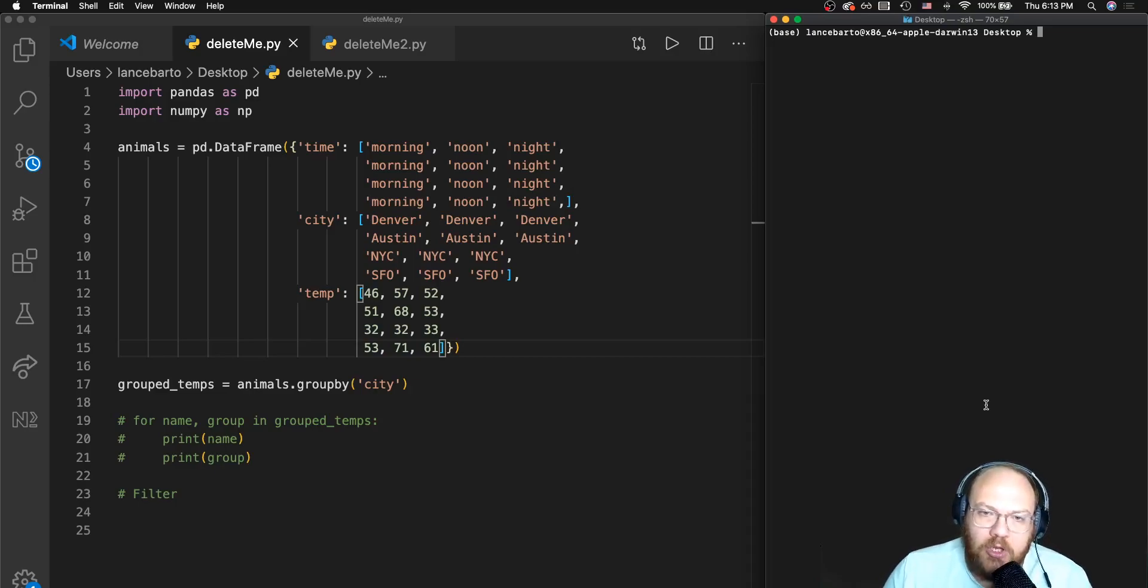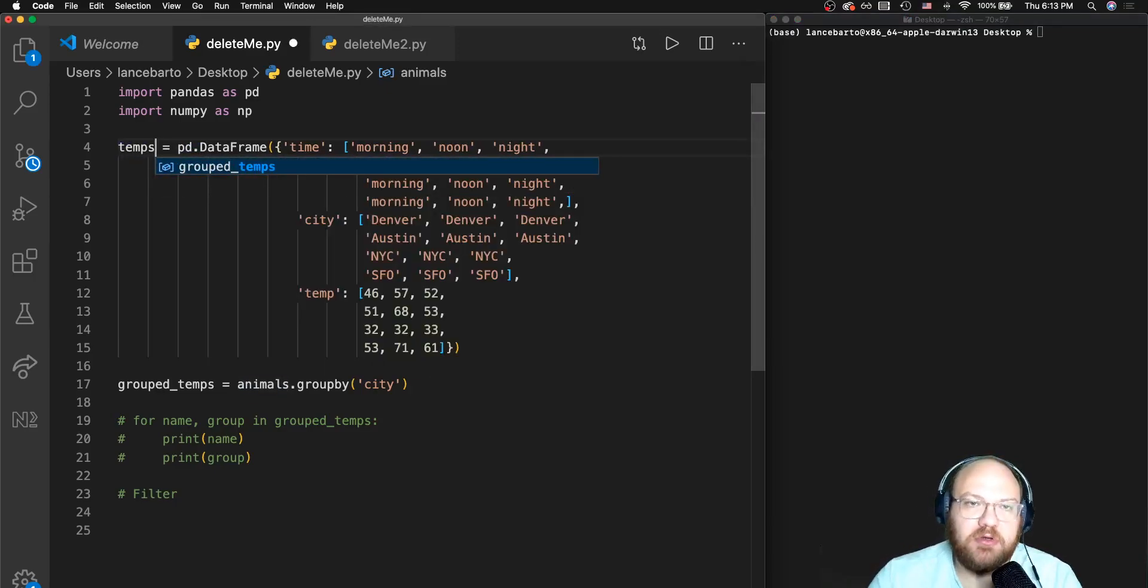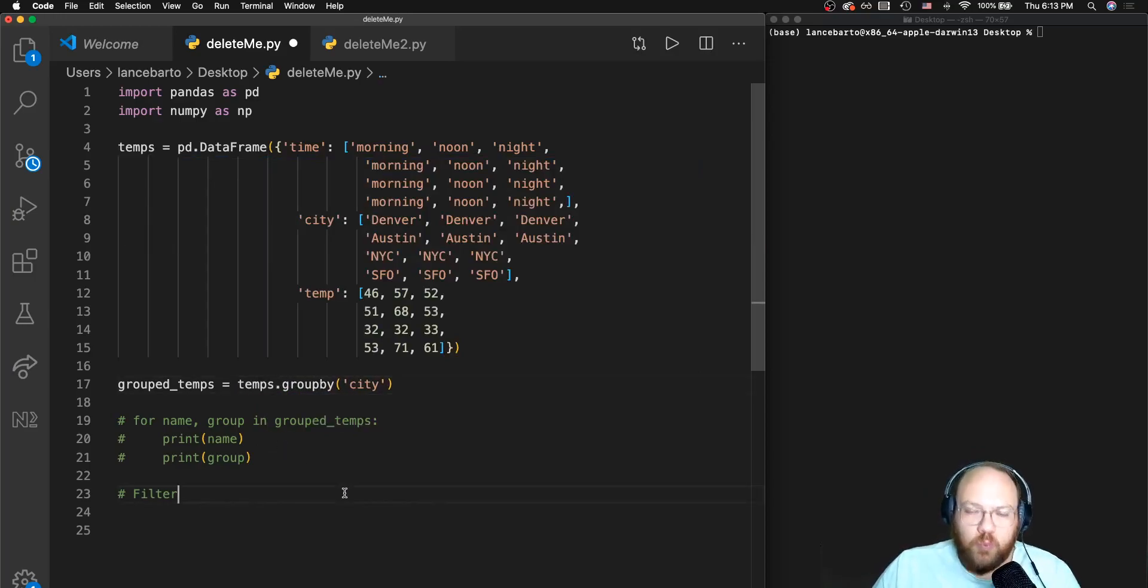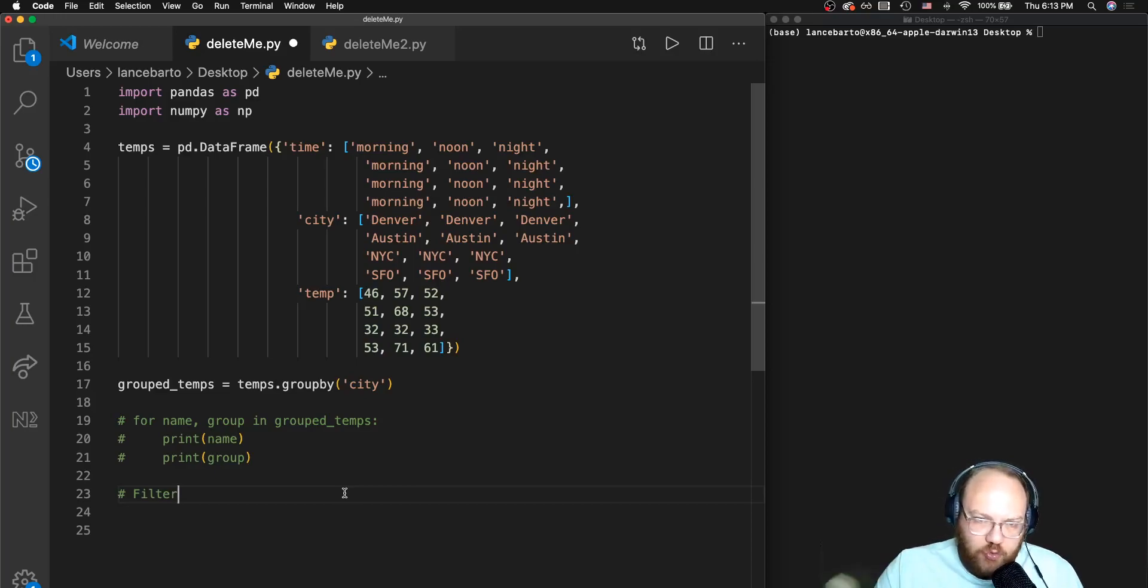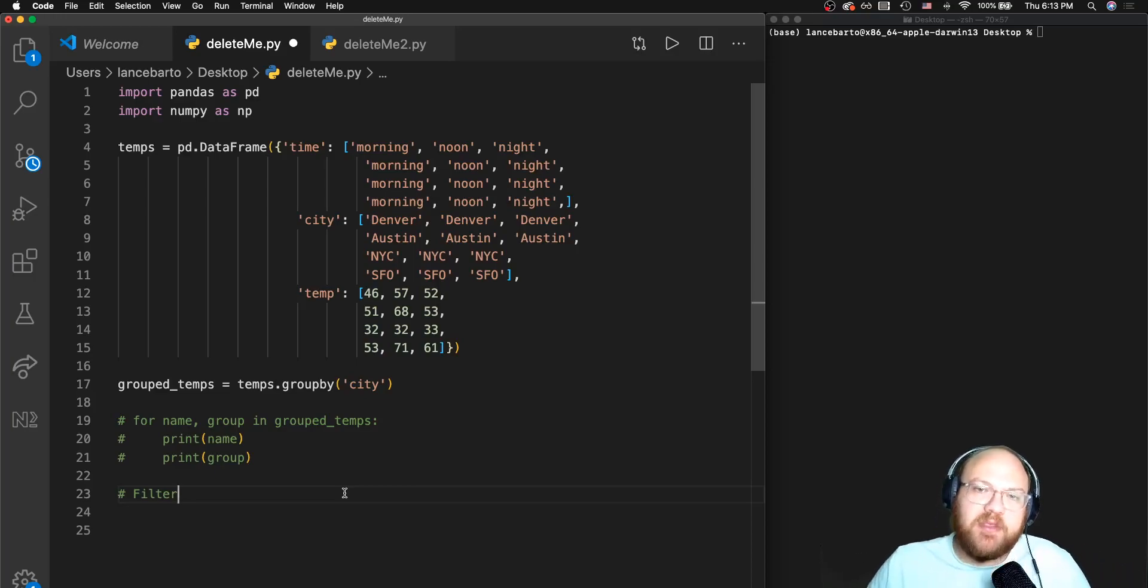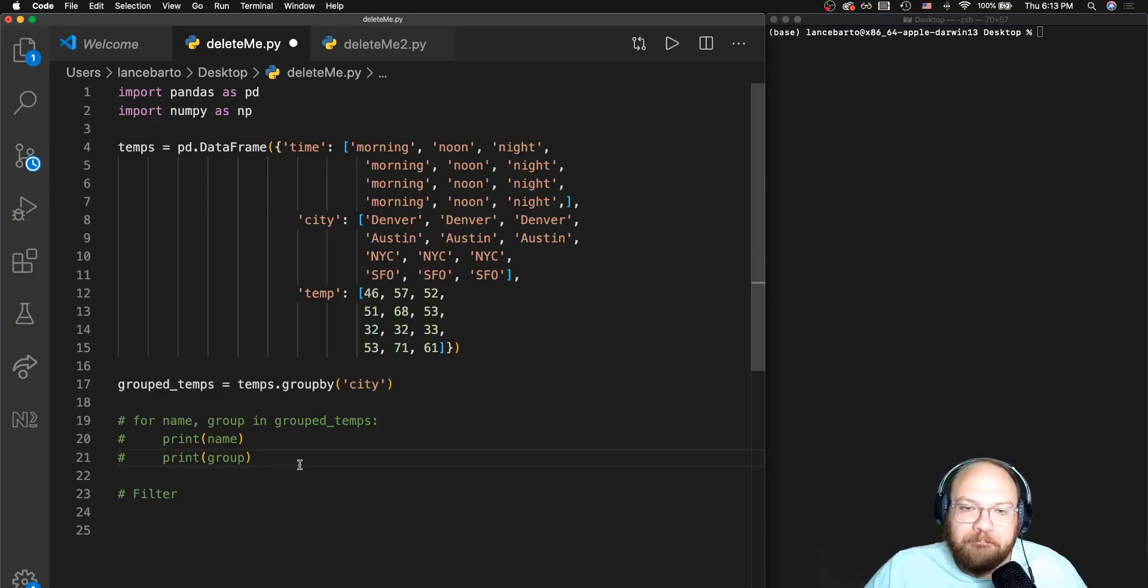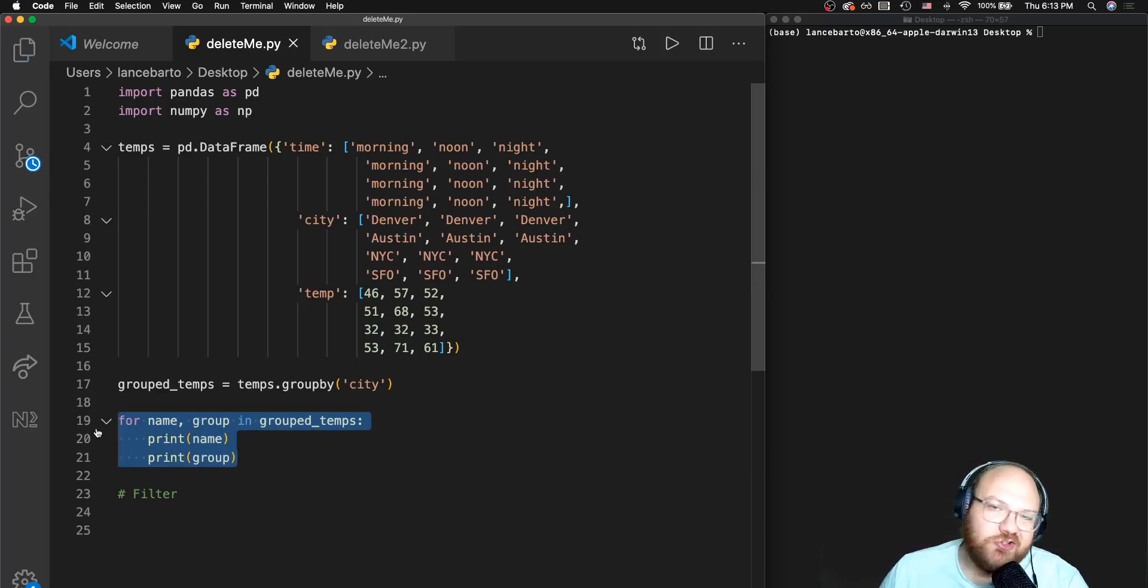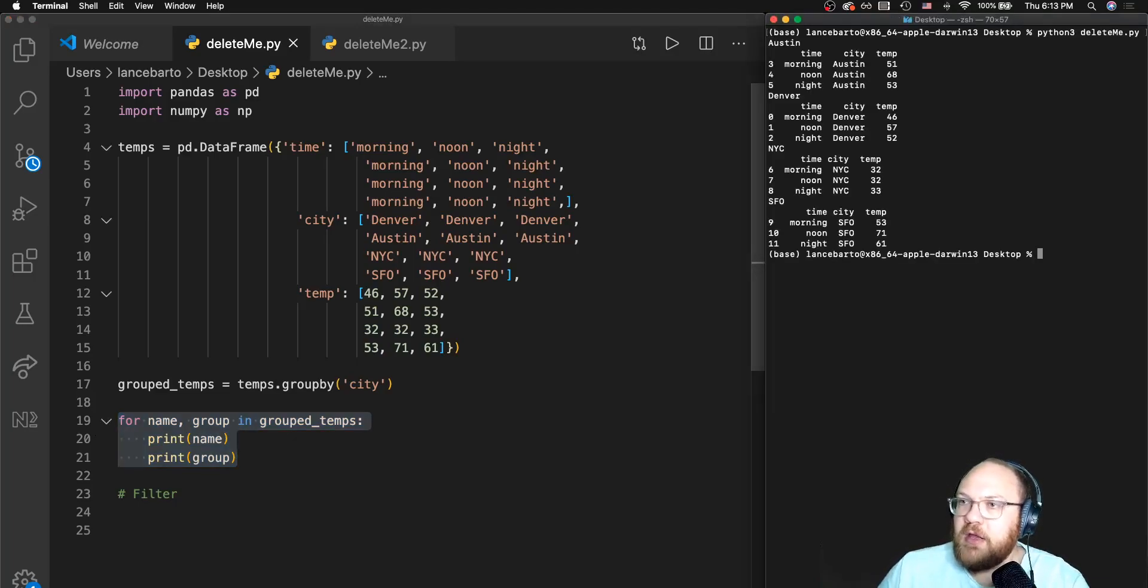Before I get too much further I want to change the name of this to temps. We can see that the structure of our data frame is the same, and the groupby call that I'm going to make is also the same. This time I'm going to be grouping by city as opposed to grouping by type as I was before. Let's go ahead and take a look at all of these groups.